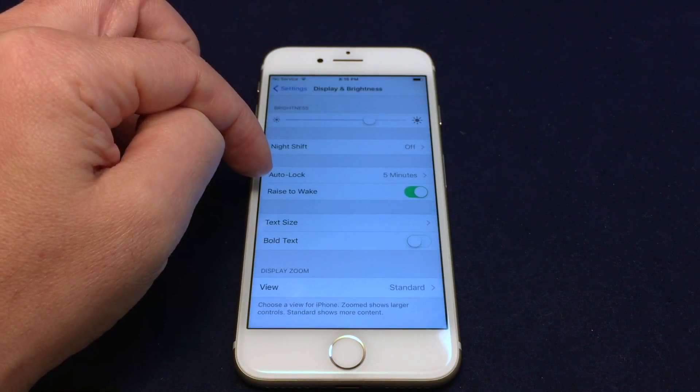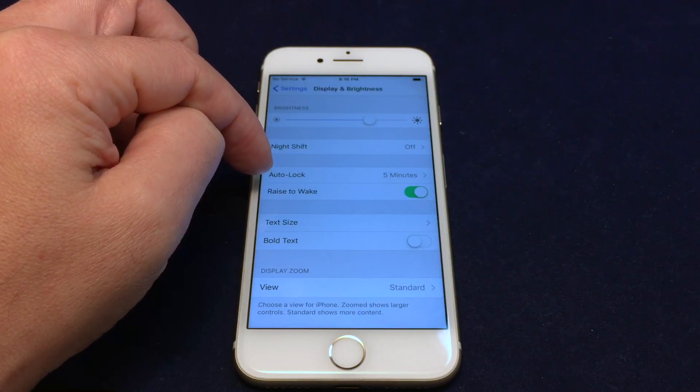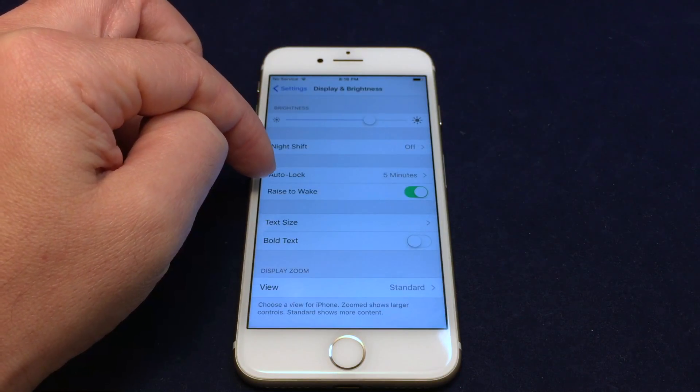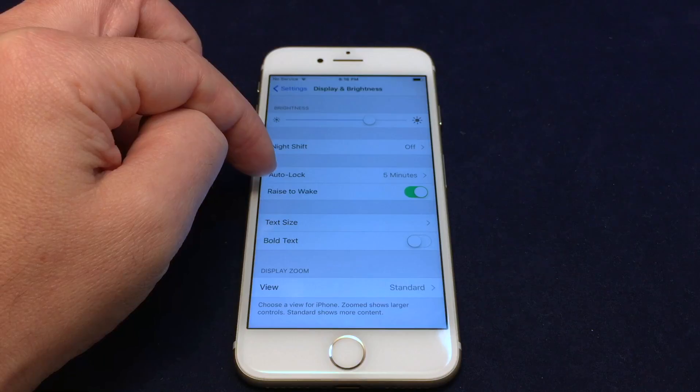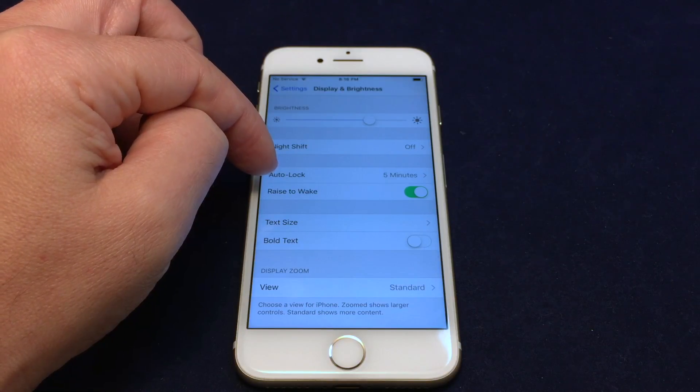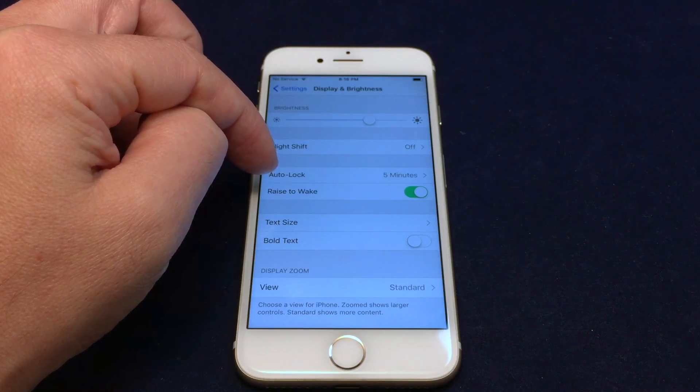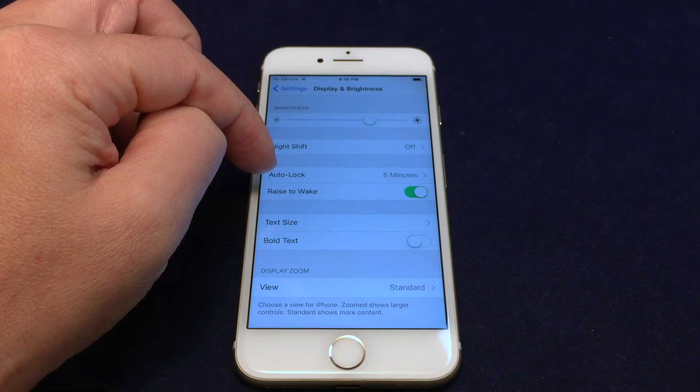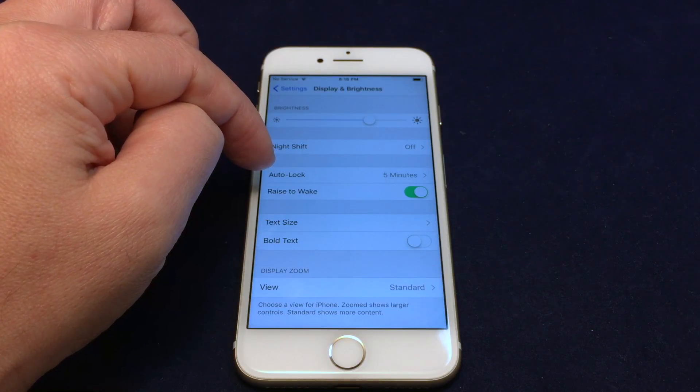You definitely want to be careful with this Auto Lock time. Don't set it too long because there's a risk if you put your phone down or drop it, someone might pick it up before it locks.